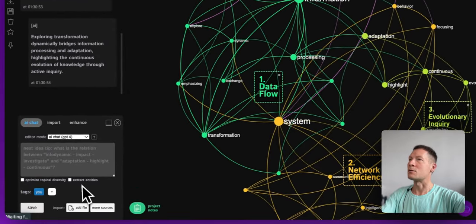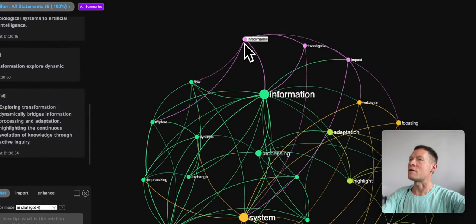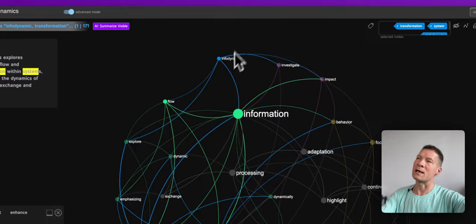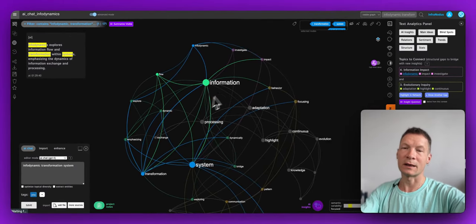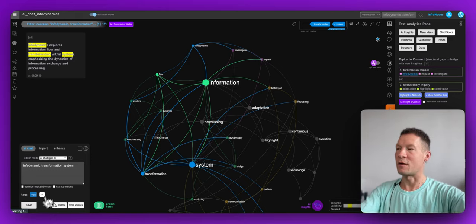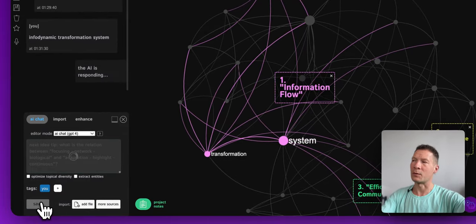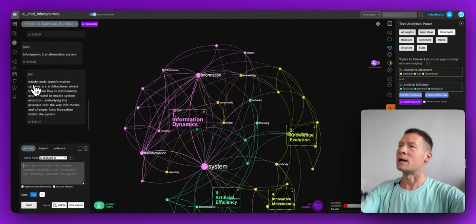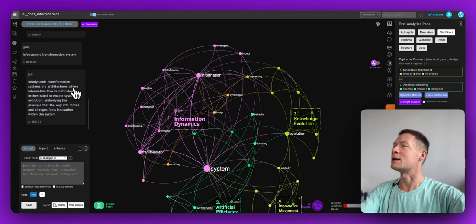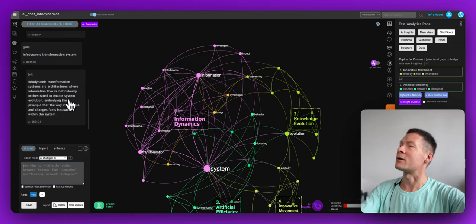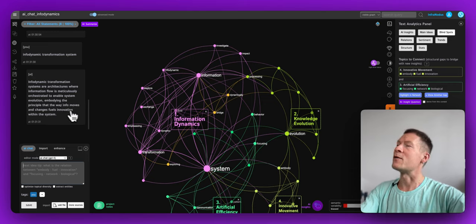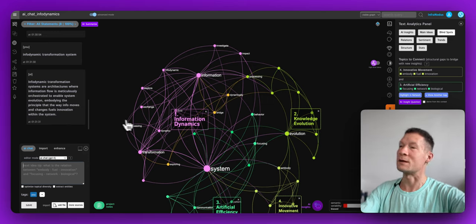Now I can connect ideas that are not yet connected — infodynamics, transformation, and system — because that will help me build a much better map of this topic. I click Save and it produces an answer: 'Infodynamic transformation systems are architectures where information flow is meticulously orchestrated to enable system evolution, embodying the principle that the way information moves and changes fuels innovation within the system.'